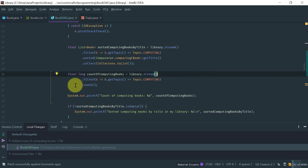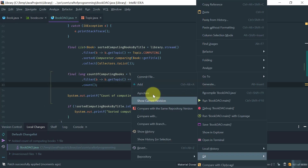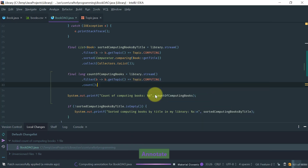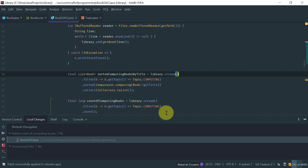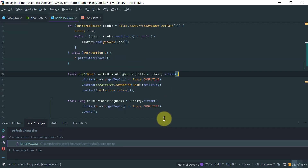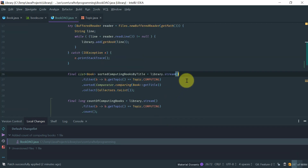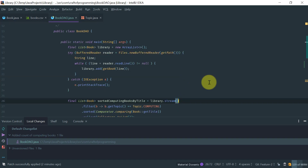Another thing I want to show you is the annotation feature. Just click 'Annotate' and you have on the gutter the commit hash, who changed it, and when.